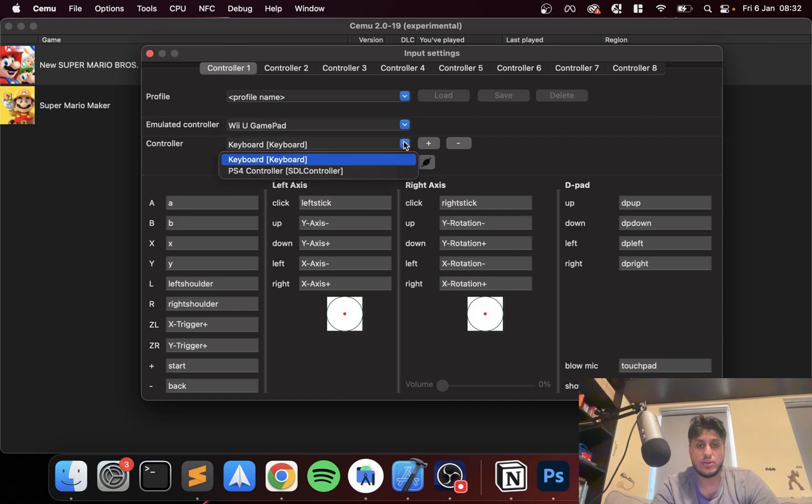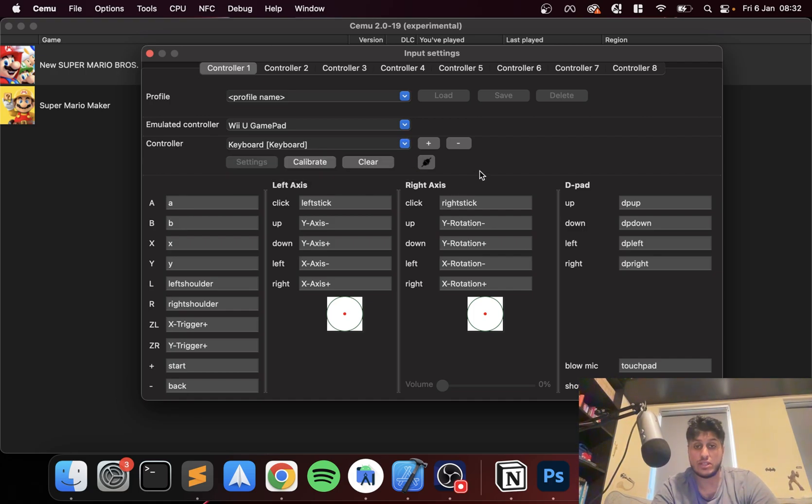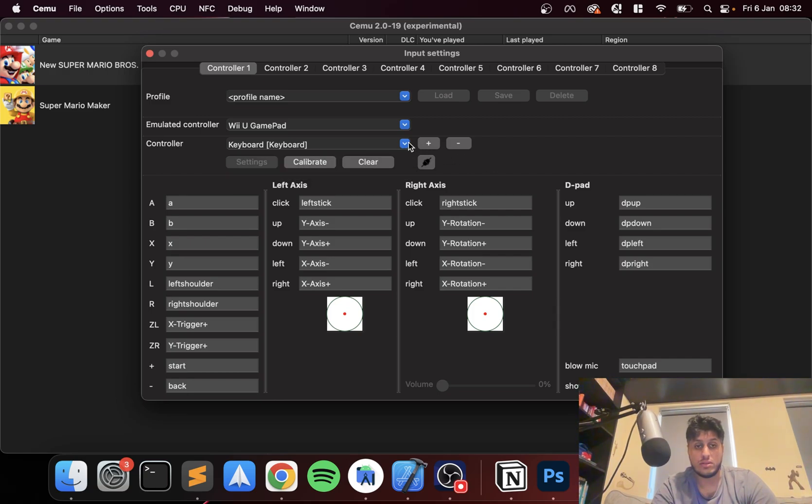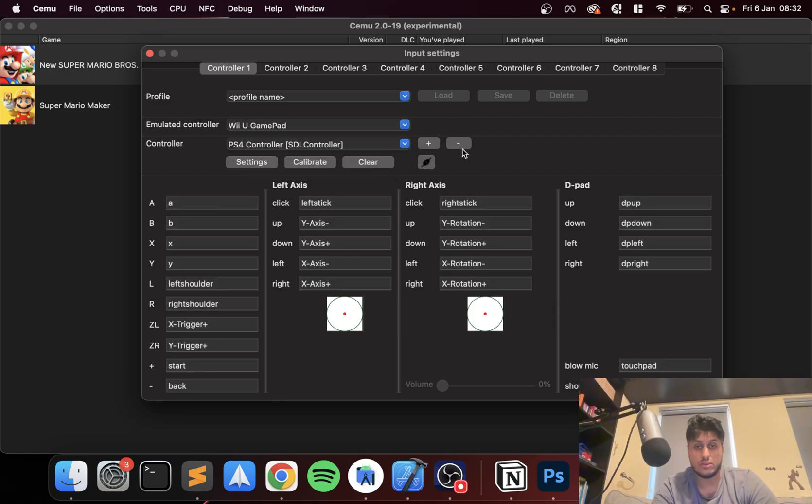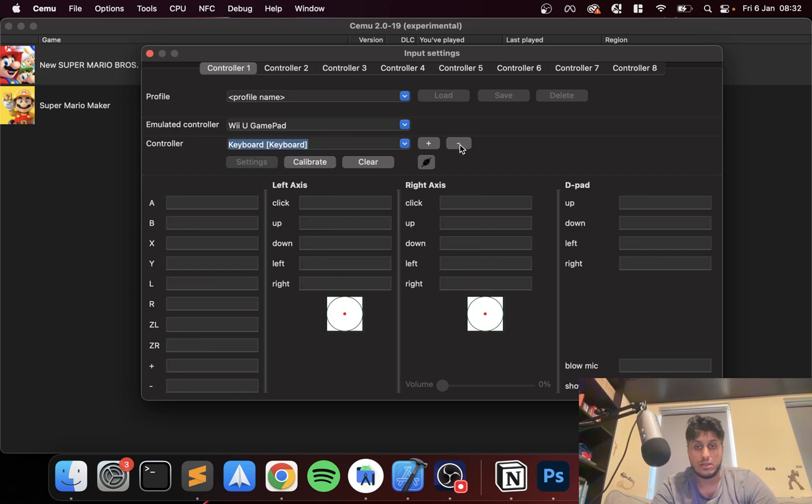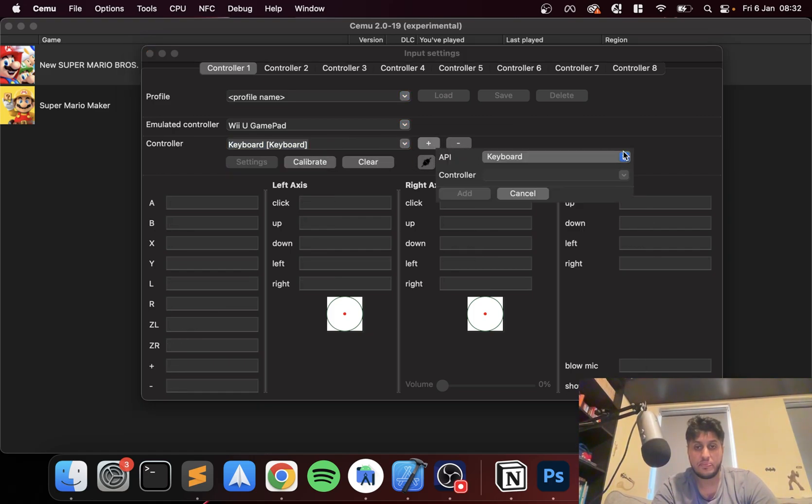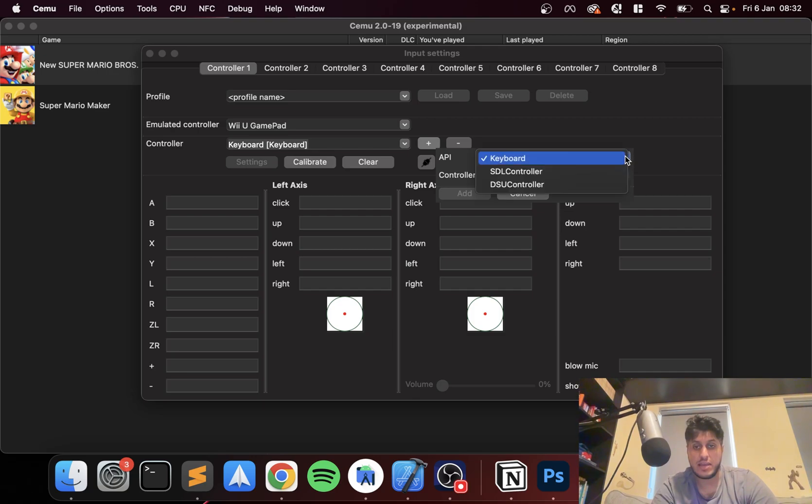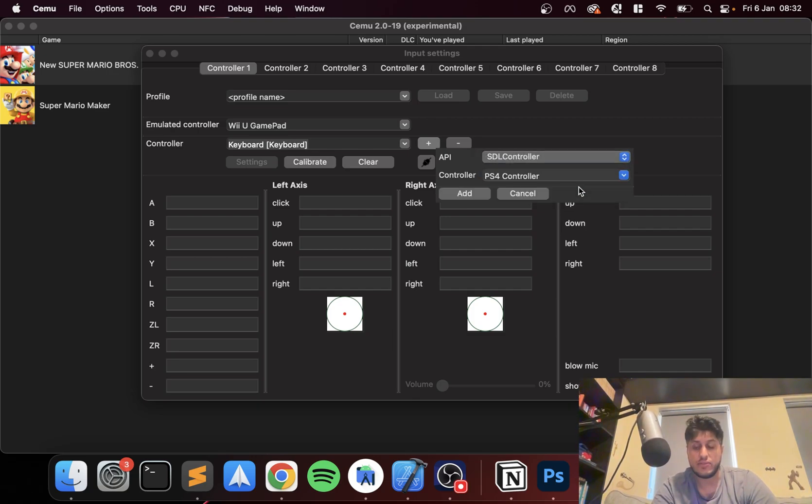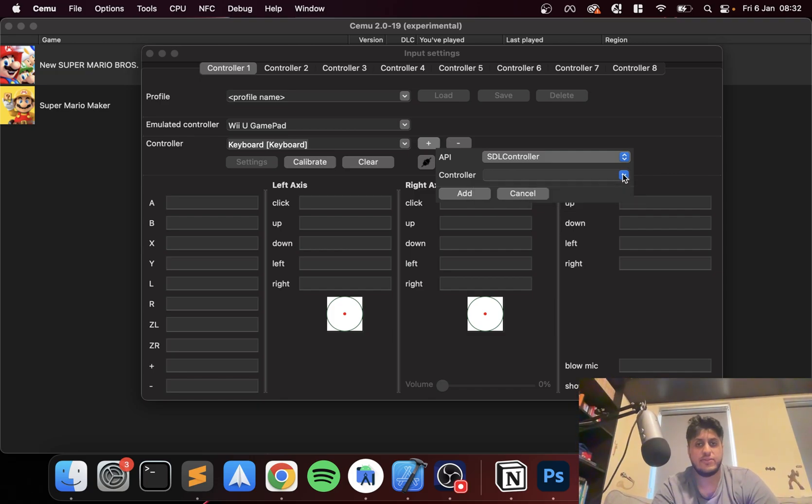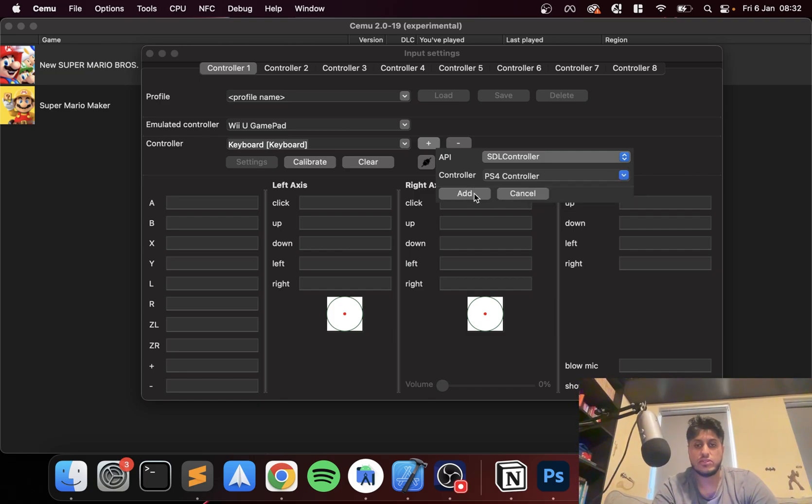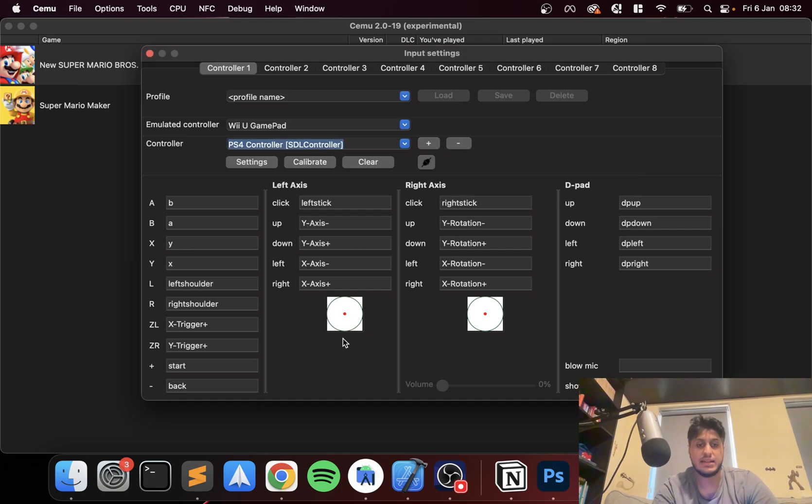And for the controller, I've already got PS4 controller that works there. If it doesn't appear there, I'll remove that. So this is what you'll see. Click plus, go to the API, SDL controller, click that, PS4 controller. If it doesn't appear straight away, just do this a few times and it usually appears. So PS4 controller, click add.